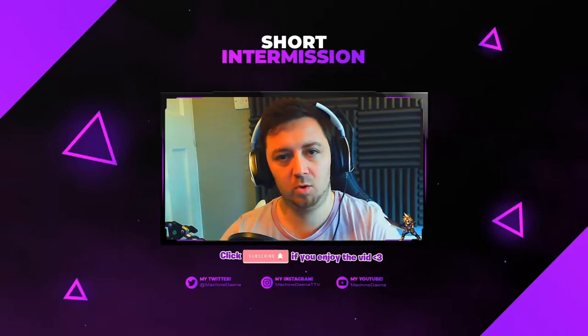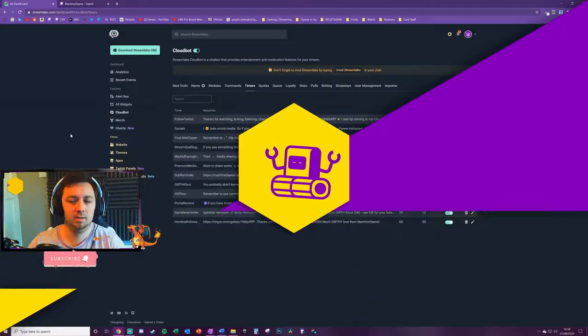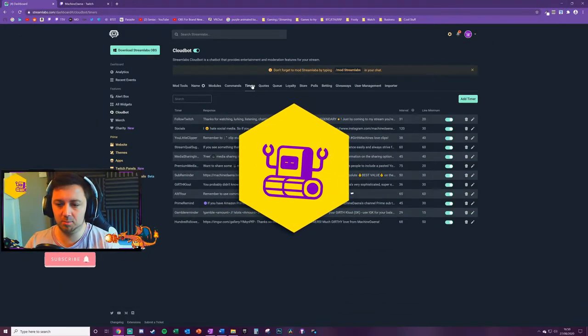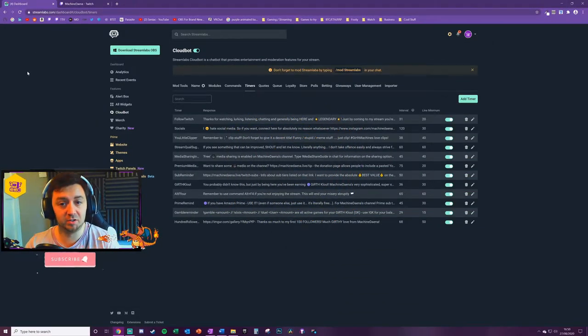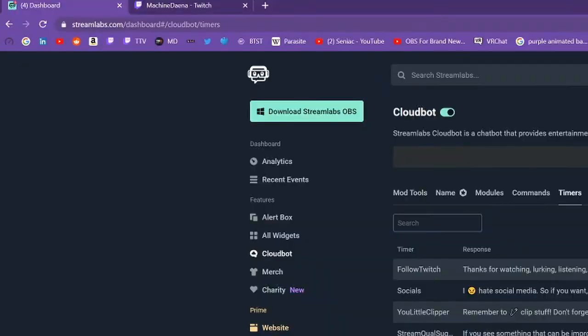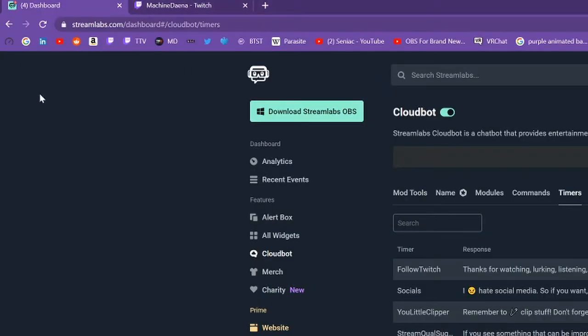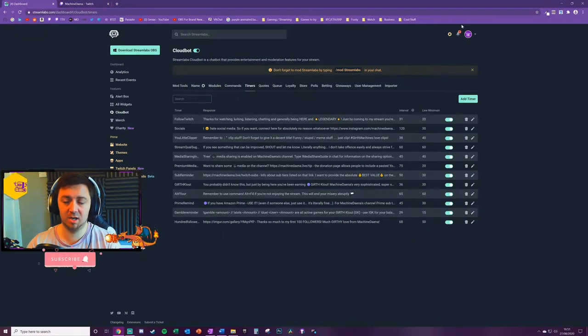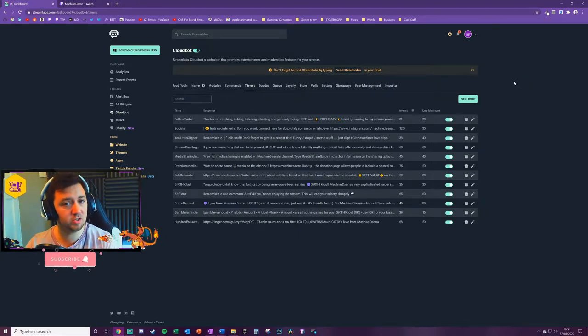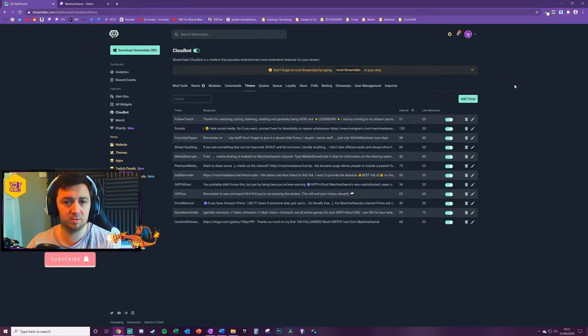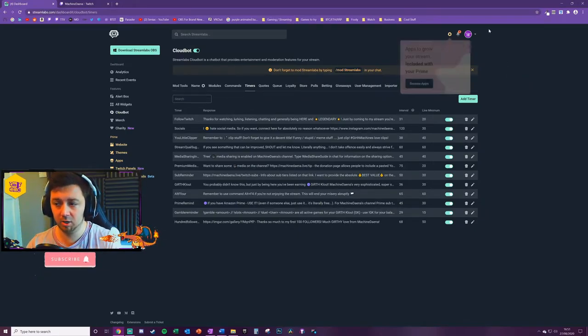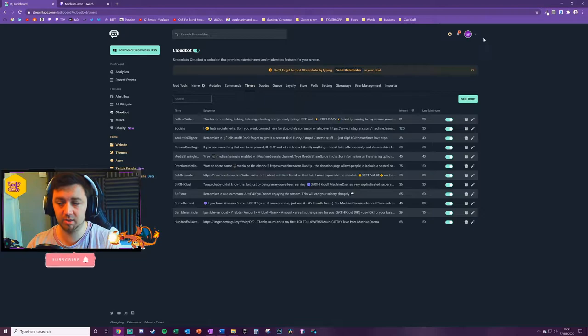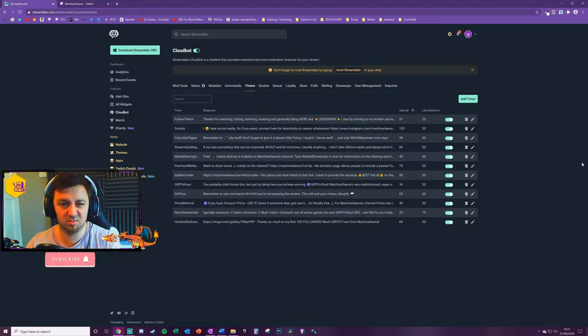Without further ado, let's get into it. Okay, to set up timers, firstly what you'll need to do is log into streamlabs.com and set up an account here. You can set up an account by linking your Twitch or your Facebook Gaming or your YouTube Gaming credentials, so there's no extra detail that you need to really provide there.